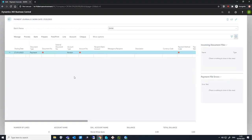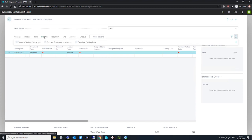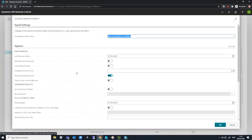On the Payment Journal, we can use the Suggest Vendor Payments batch job to get Business Central to suggest lines for payment. The lines that are suggested are based on conditions like payments due soon or payments where a discount is available if paid now. We can get to the suggestion job, which is Suggest Vendor Payments, to prepare and suggest vendor payments.